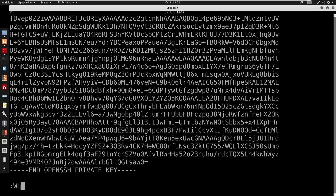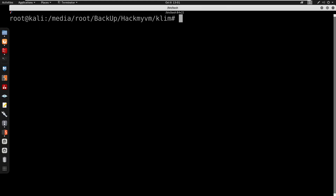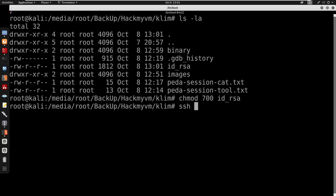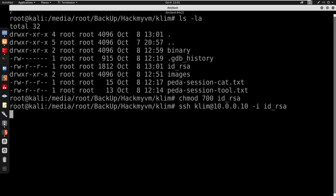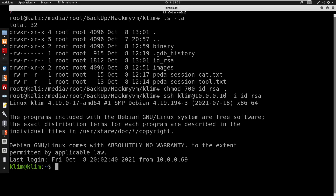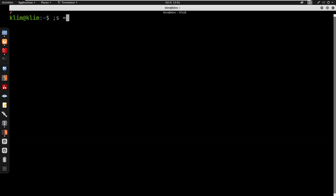I cat the private key using sudo -u clem /home/clem/tool on /home/clem/.ssh/id_rsa, copy it into a local id_rsa file, set permissions with chmod 700, then SSH into clem@10.0.0.10 using that key — and we get a successful login as clem.